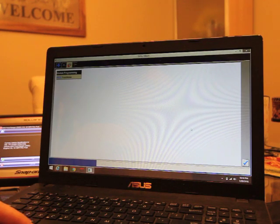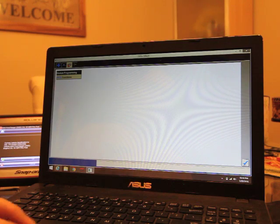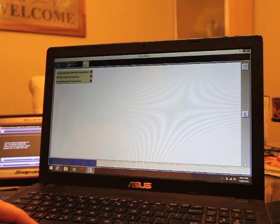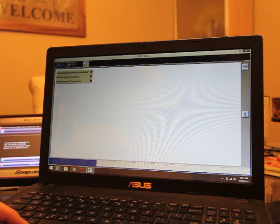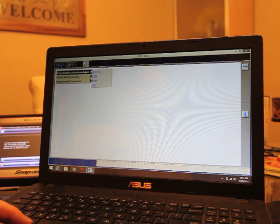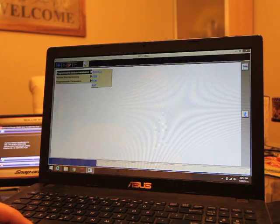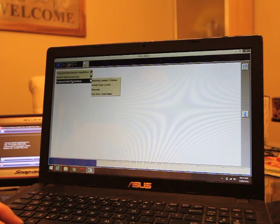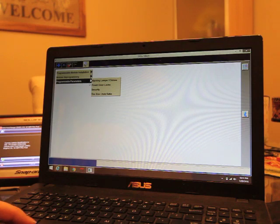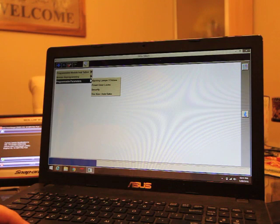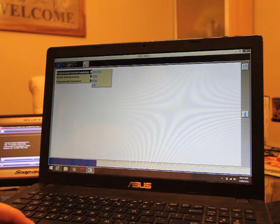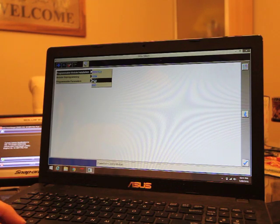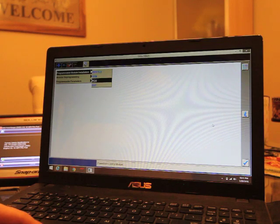So we come up here to our toolbox. Module programming. And then once you get in here, this will list all the modules. So there's module reprogramming and program module installation. You're going to come to program module installation. And while we're here, I'll show you programmable parameters. These are some things you can go back and change or if you're doing something a vehicle requires the use of that. There it is right there. So anyway, these are all the modules in the vehicle that you can program. We're going to go to PCM.